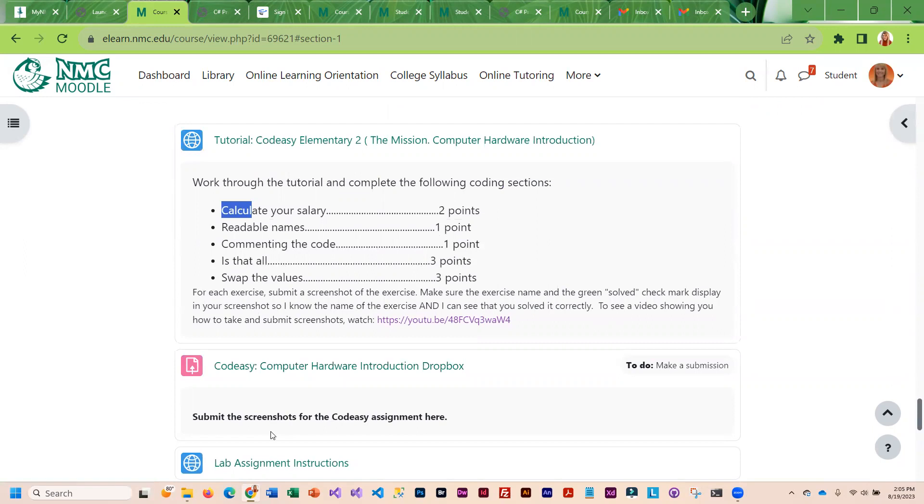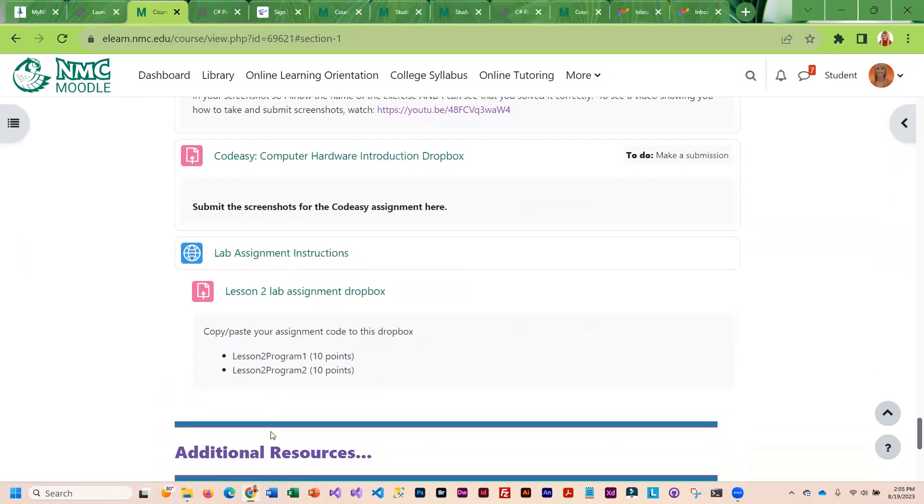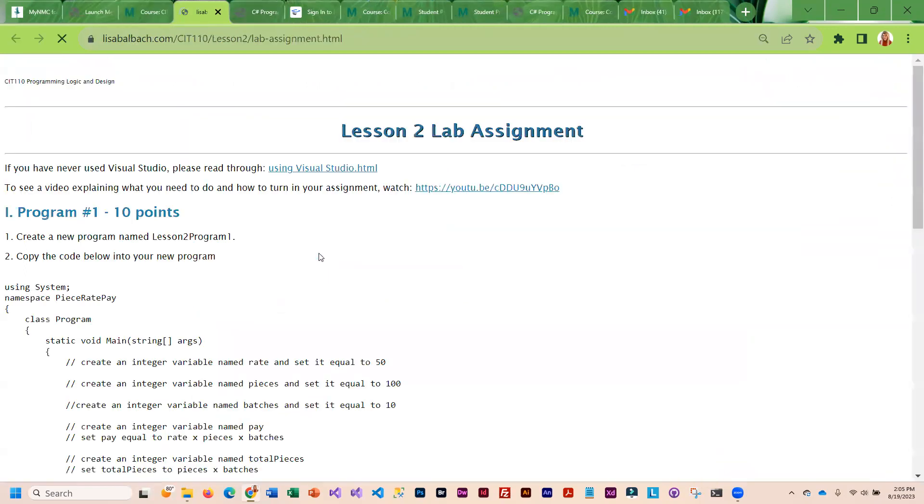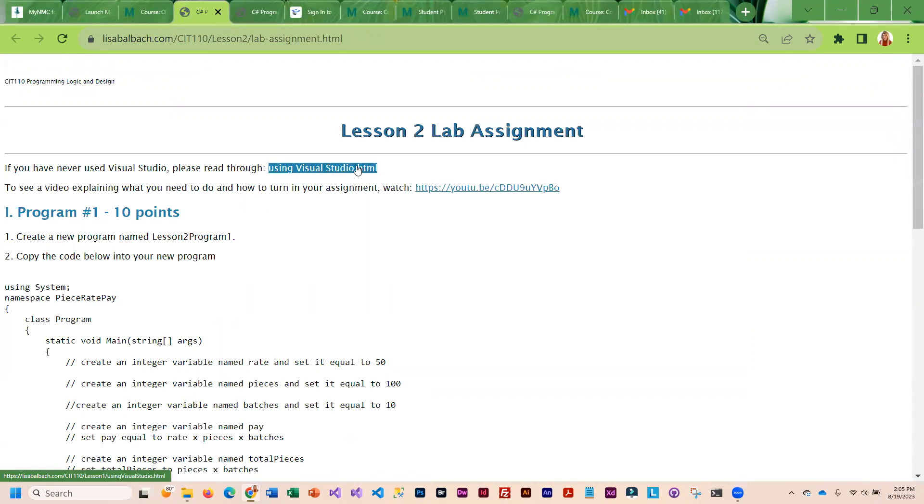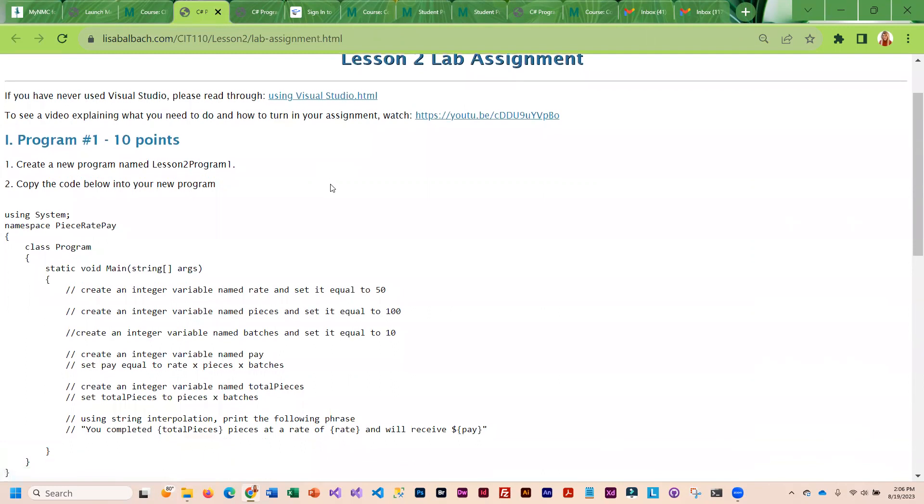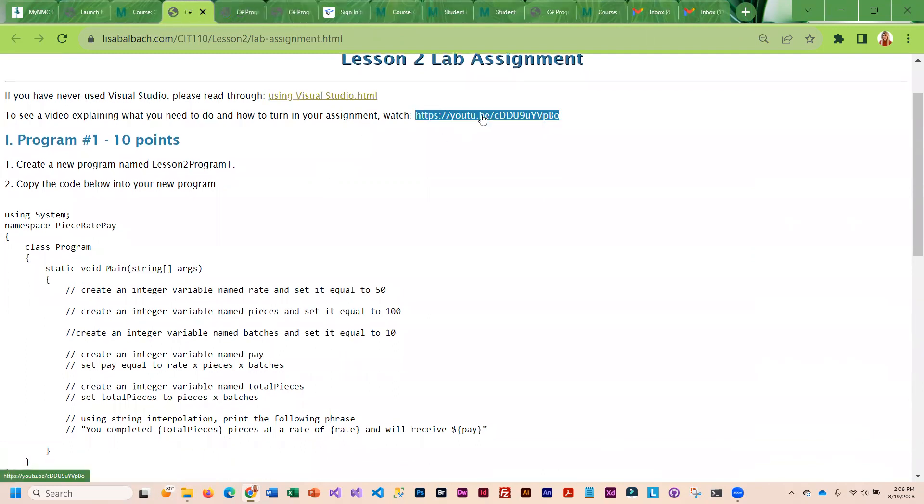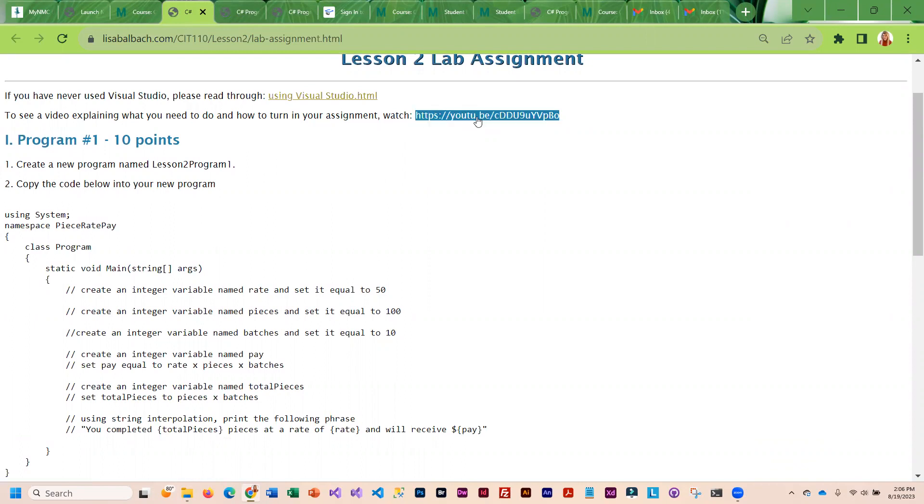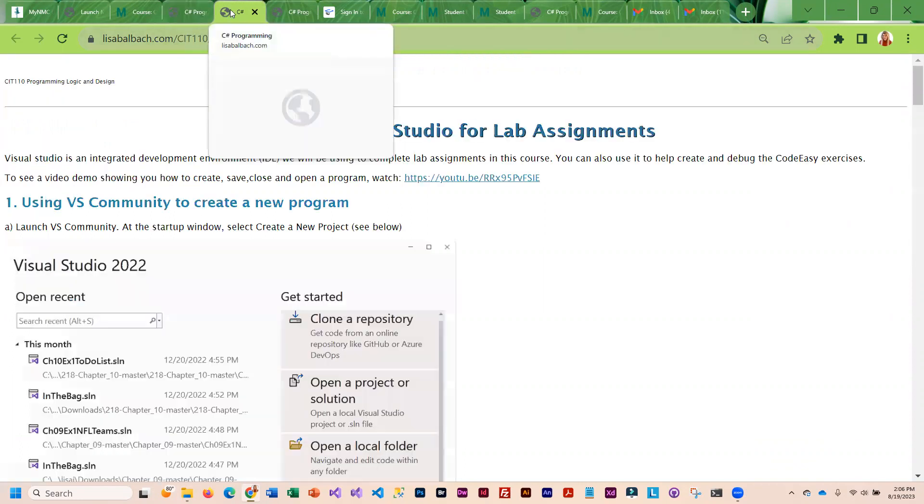Once you're done with that, you're going to go on to the lab assignment. The lab assignment you are going to complete in Visual Studio. If you haven't used Visual Studio before, I have a reading that you can do and a video that explains what you need to do and how you need to turn in your assignment.